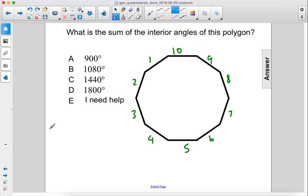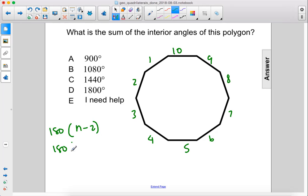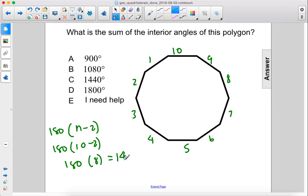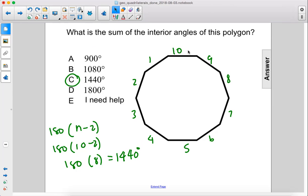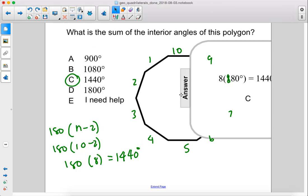So we take 180 multiplied by n minus 2. And so that would be 180 times 10 minus 2. 180 times 8 is 1440 degrees. The answer is C.